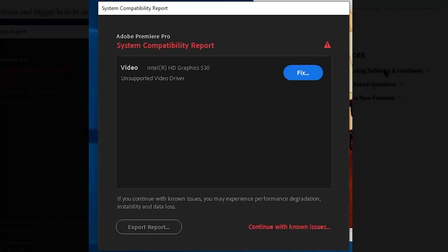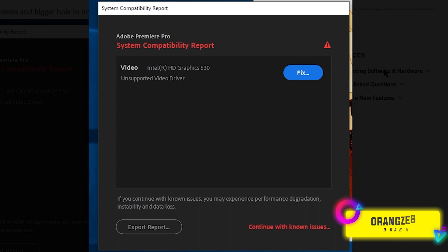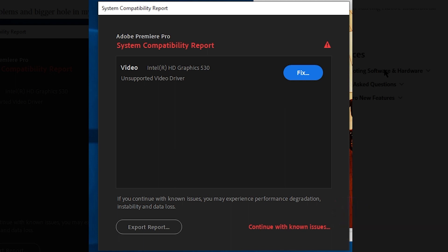Hi friends, welcome back to the Orash YouTube channel. In today's video, I will show you how you can fix this error which you can see on your screen when you try to open Adobe Premiere Pro.